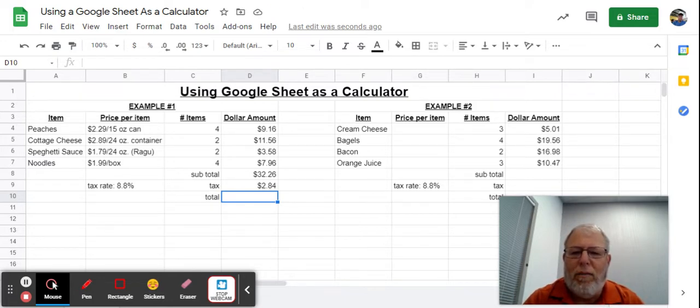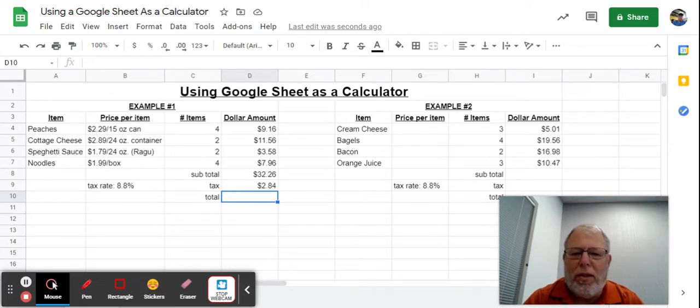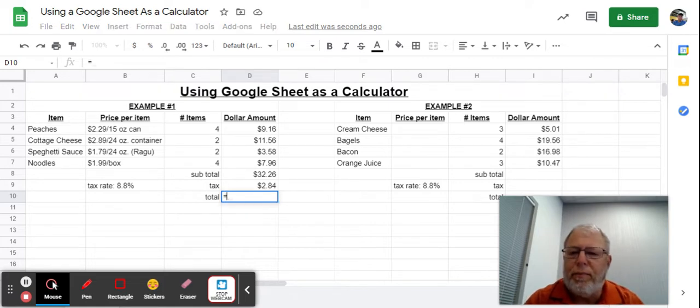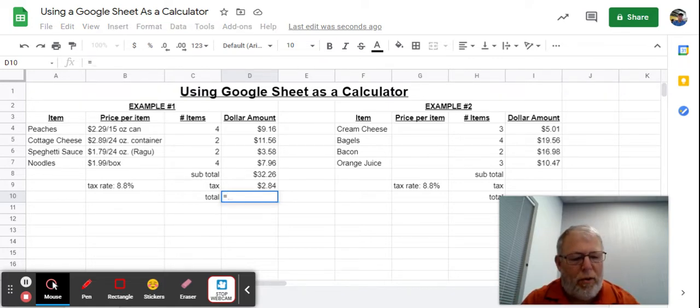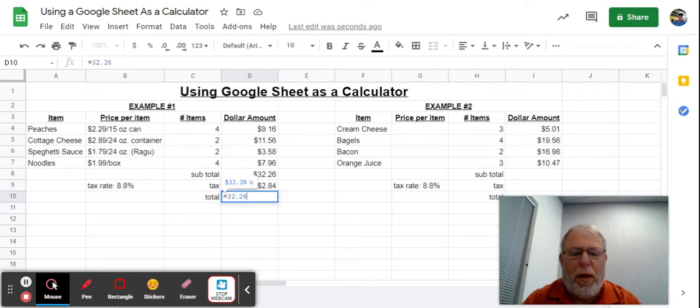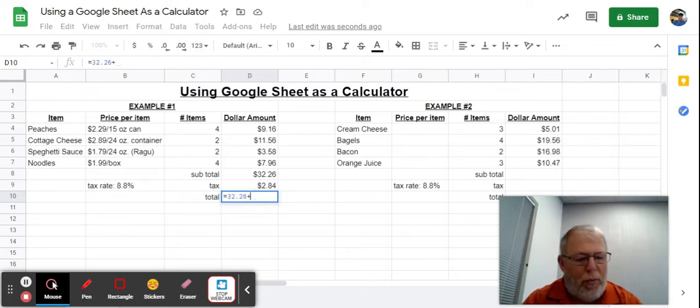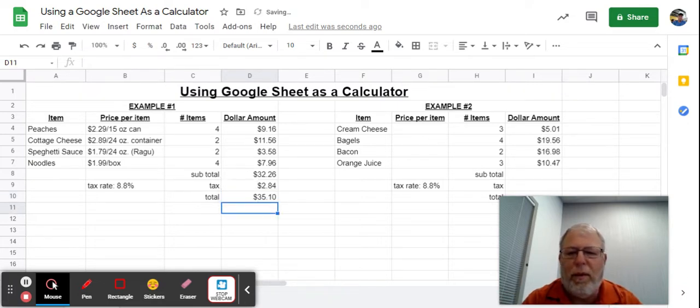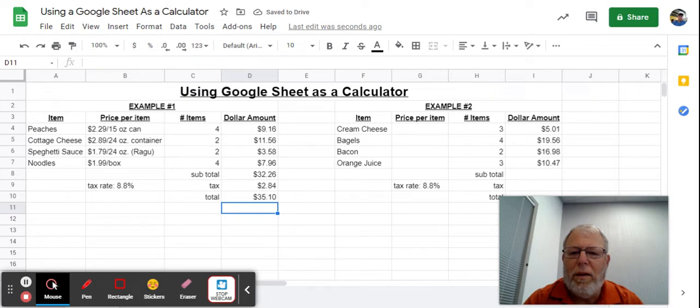Now I want to add those two amounts together. So again, I take the calculator and go equals 32.26 plus 2.84, and get a total of 35.10. There you go.